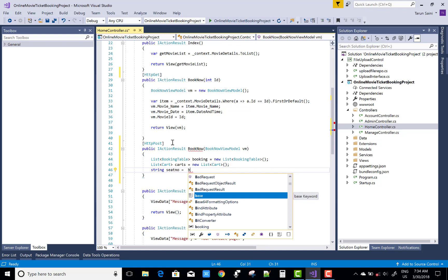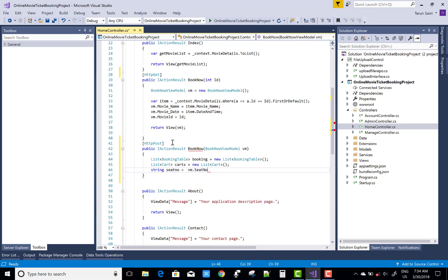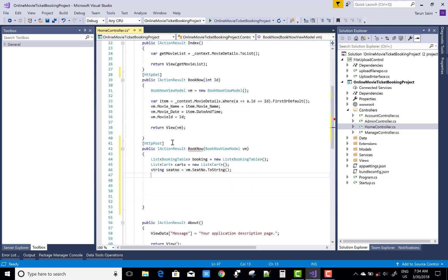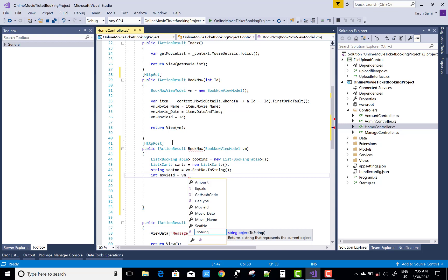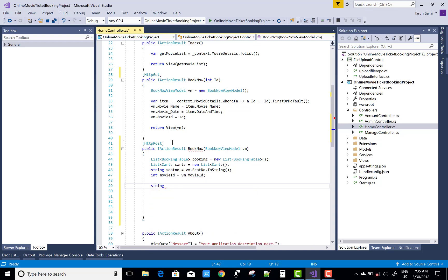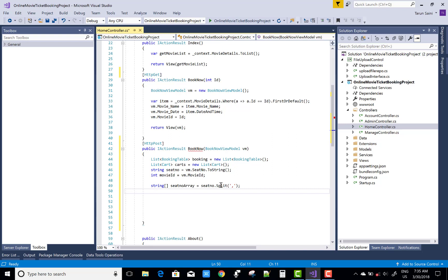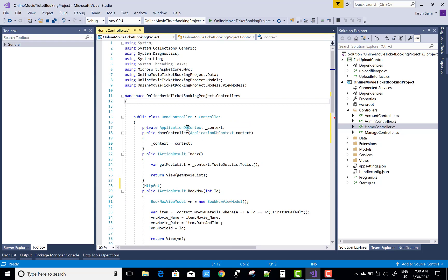We take the seat number in the format of comma-separated values, so we split it with a comma. VM dot SeatNumber dot ToString — that seat number is passed from the view model, and the movie ID is also in the view model. Then split the seat number into an array: seatNumberArray dot Split comma.